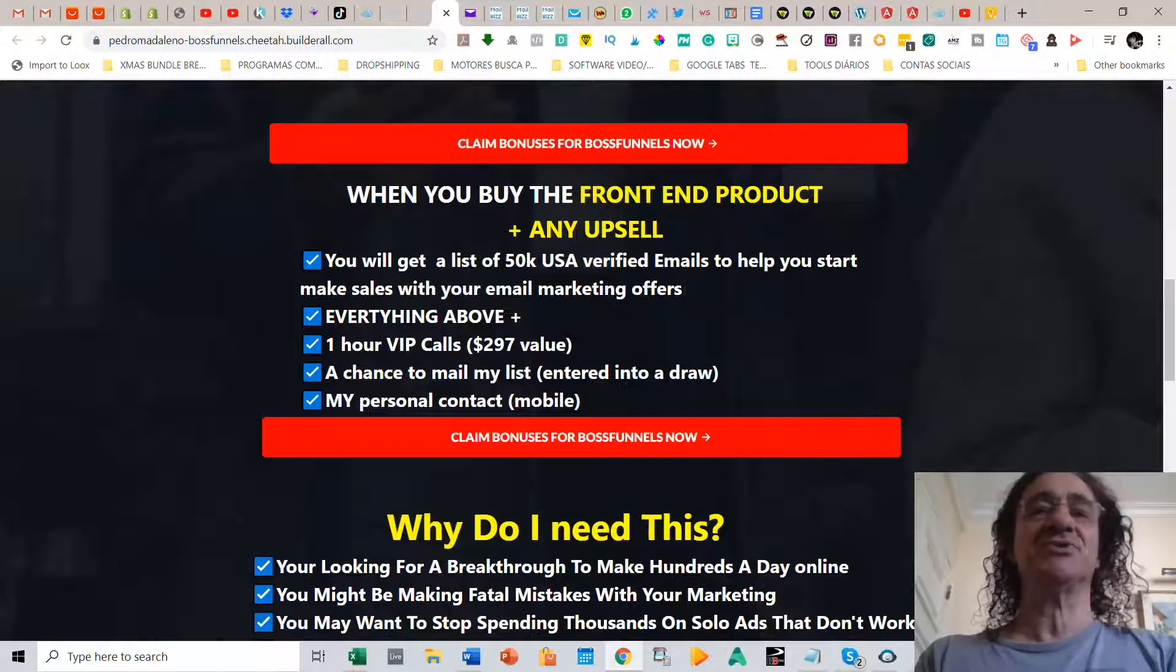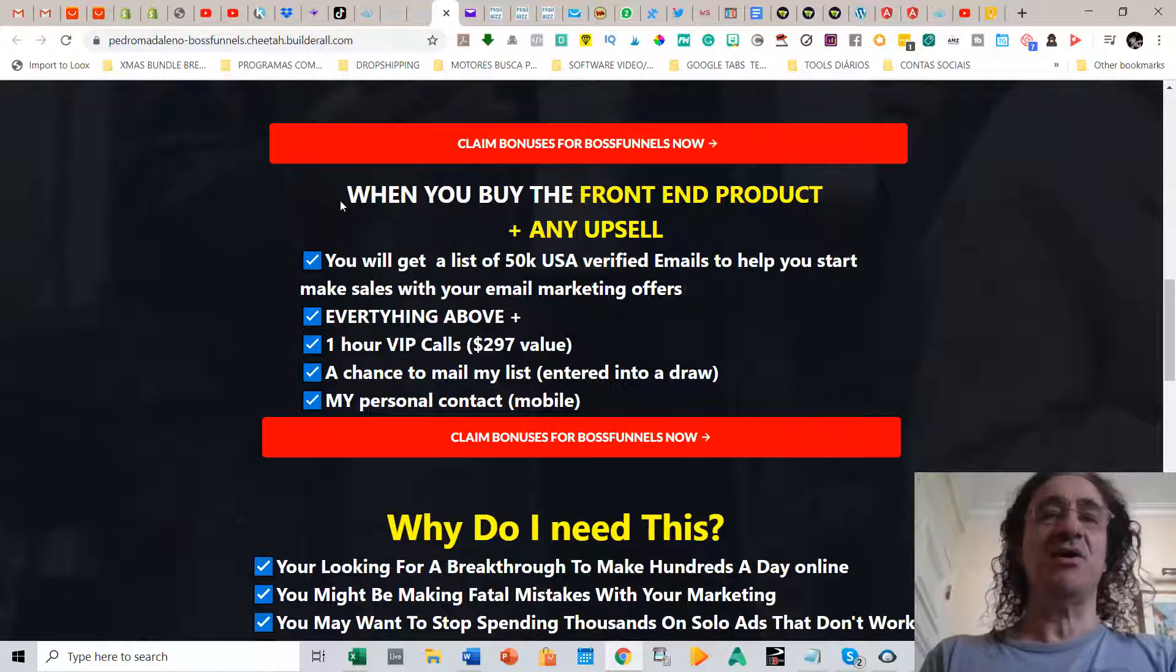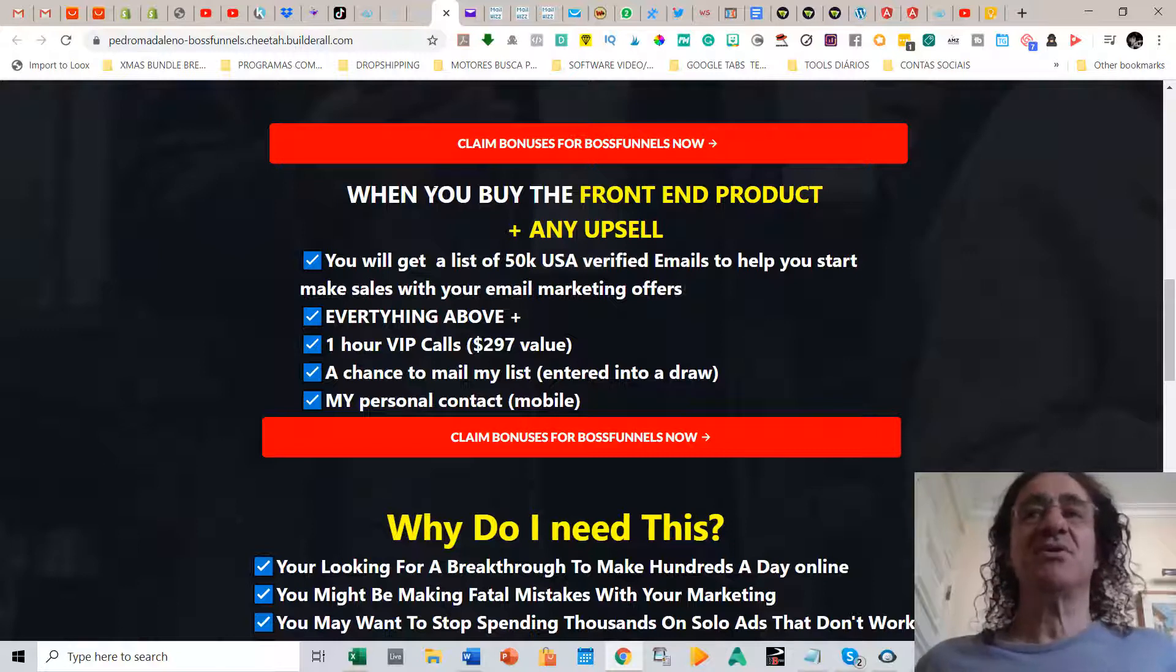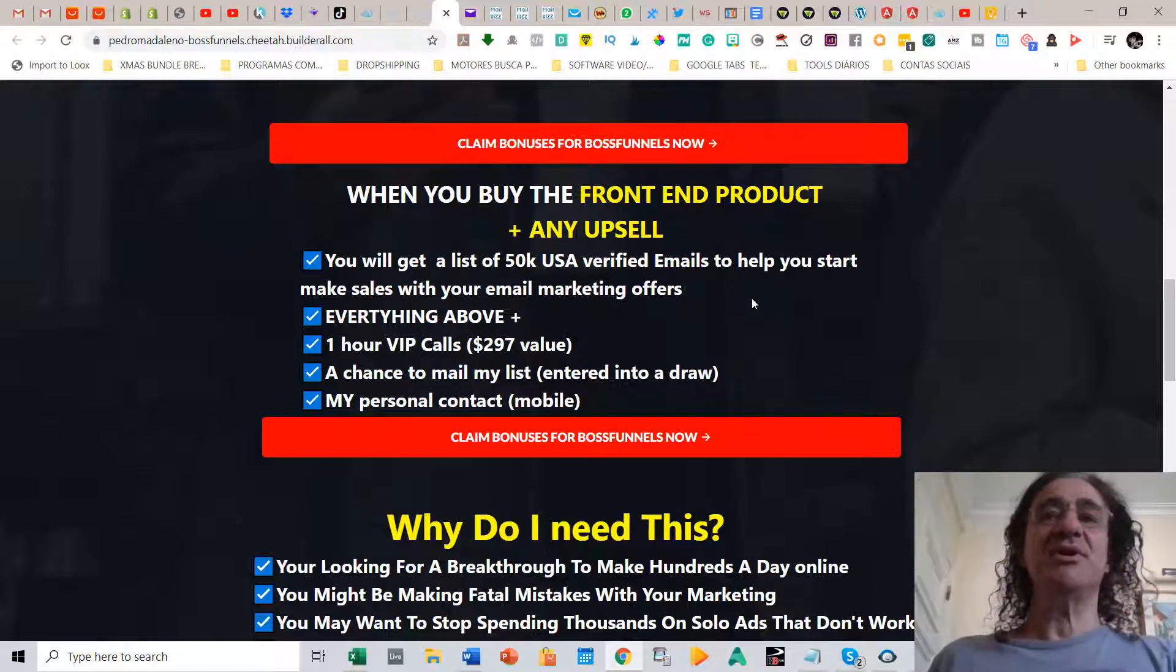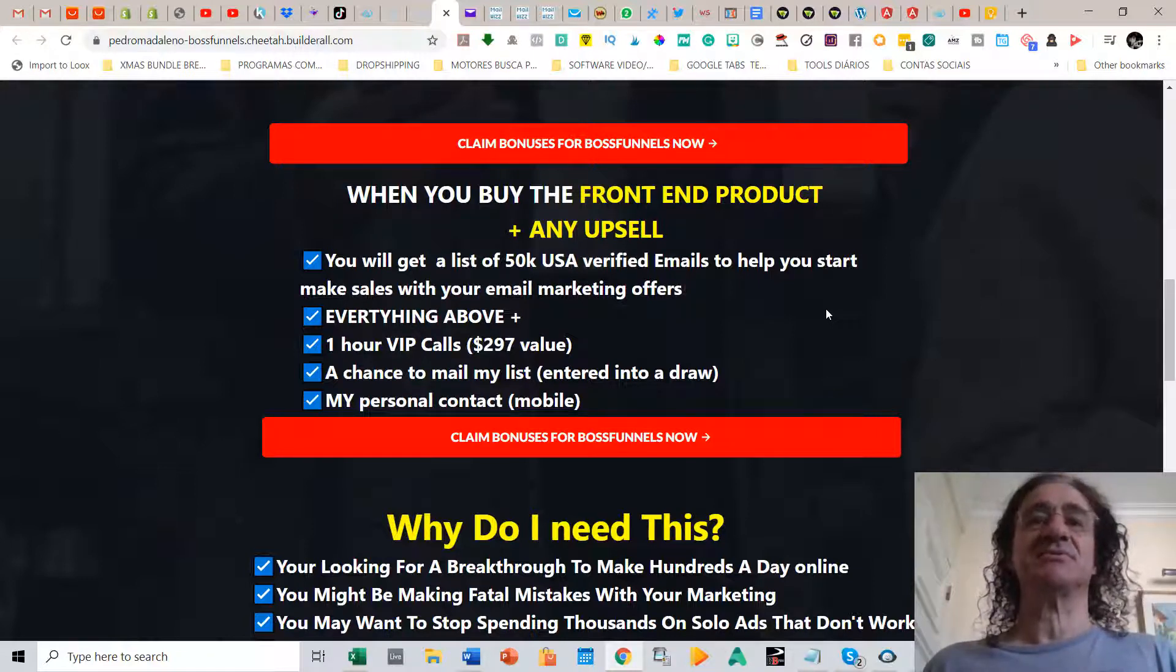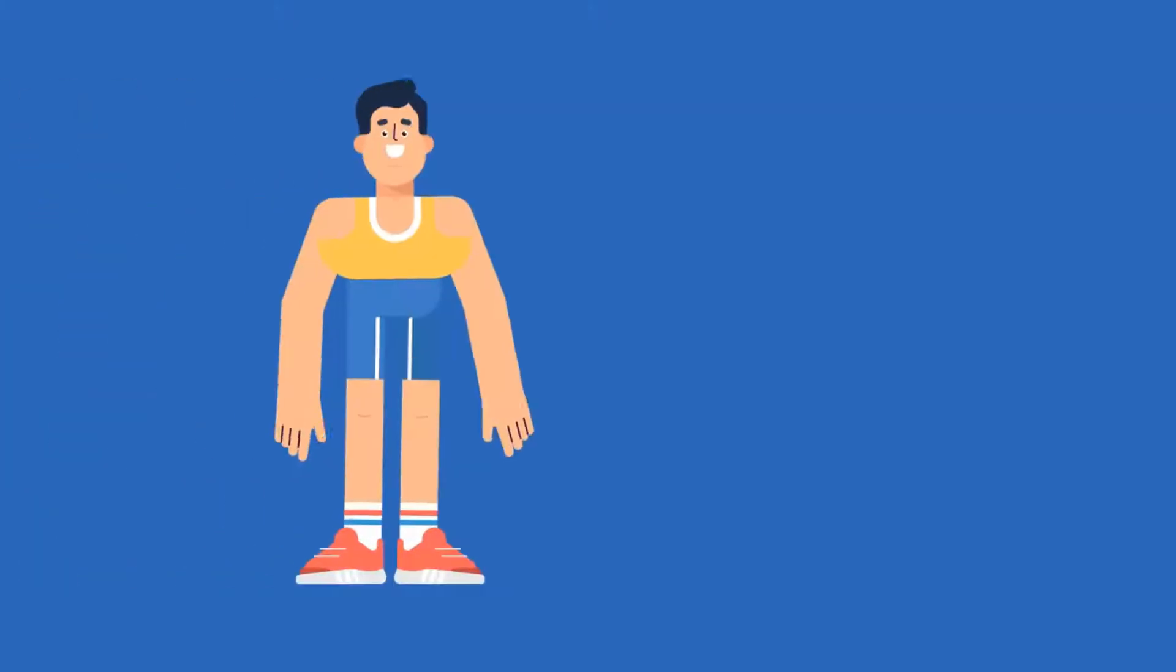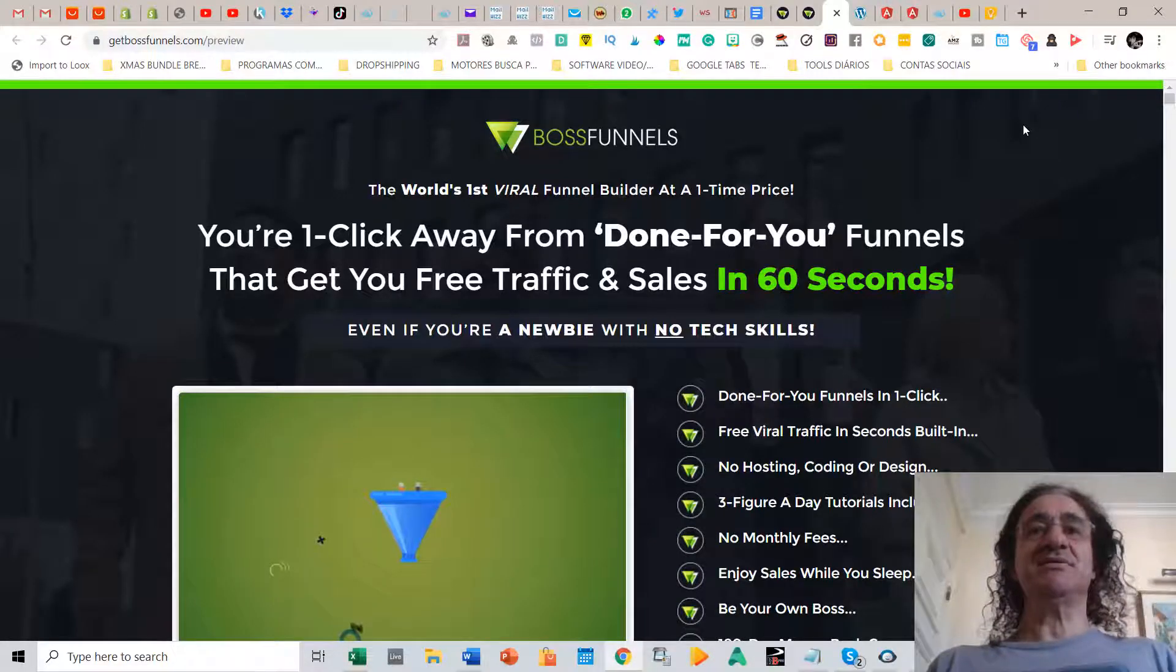So I'm going to offer you a huge list of 50,000 USA verified emails so that you can start already getting conversions. You just have to filter the openers of these emails. Then you're going to get everything above plus a one hour VIP call with me, a chance to mail my list. I'm going to offer you a spot on some of my emails where you can send some of your offers. And of course you are going to get my personal contact. And also you're going to get a 50% discount on my next master class which is valued at $497.